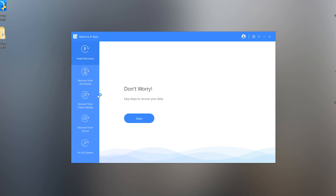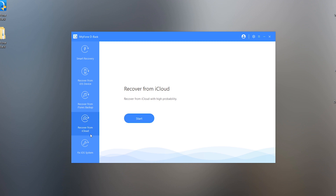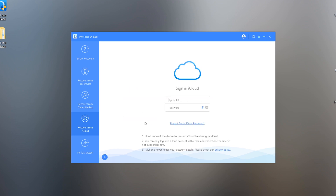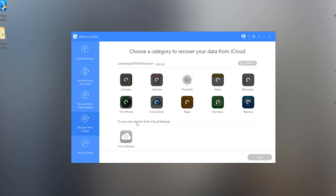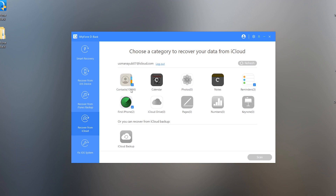We also have a third and final option to get lost data back — Recover from iCloud Backup. Everyone has an iCloud account on their iPhone and iCloud automatically creates a backup of your data such as contacts, messages, photos, notes, and all that. If you are unable to recover data from the iOS device or iTunes backup, you have the option to recover data from your iCloud account. It will surely work for you — just insert your Apple ID, choose the file type you want to recover, and press the Scan button to start scanning the files to recover. That's the full procedure.